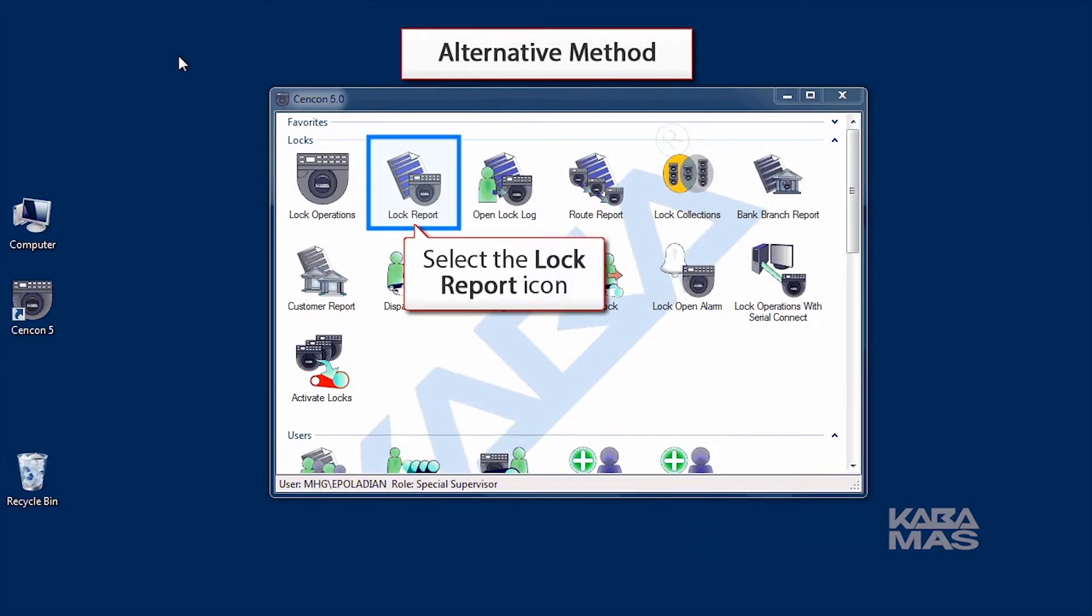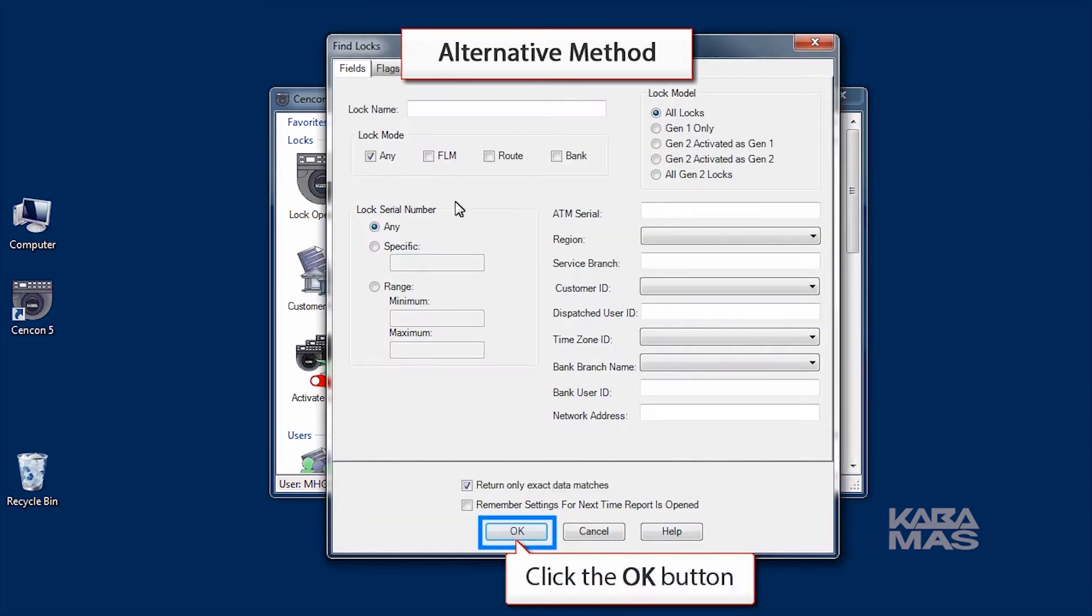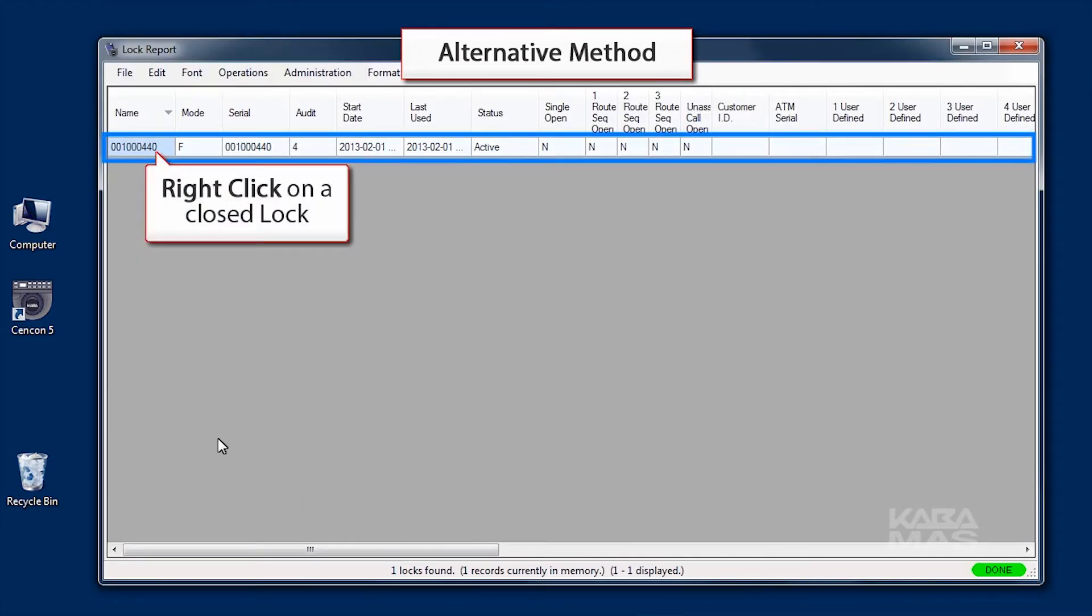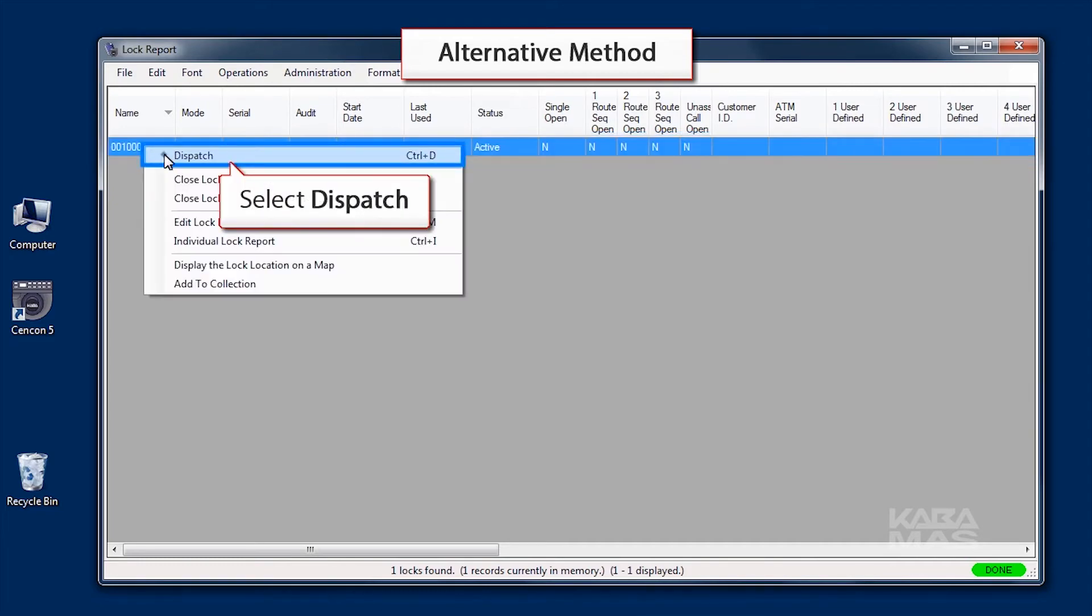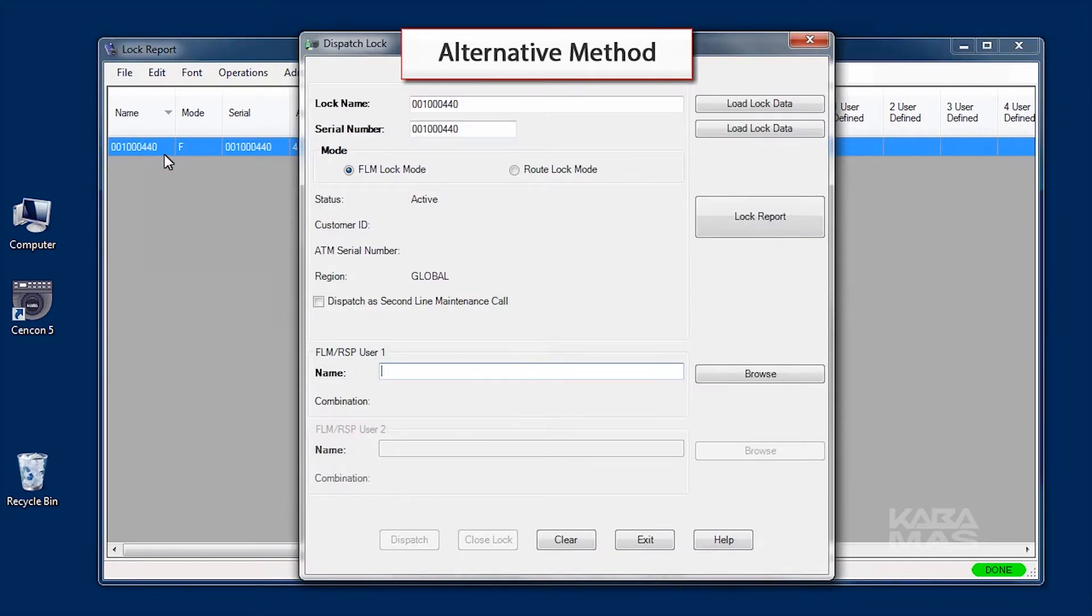An alternative method is to open the lock report, right click on a closed lock, and select the Dispatch menu item.